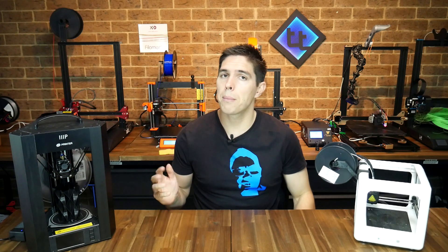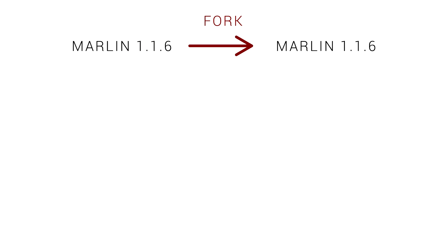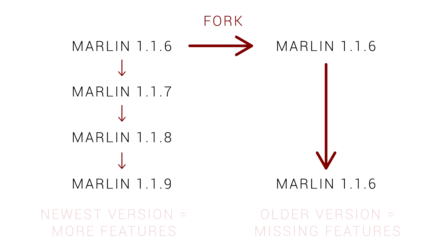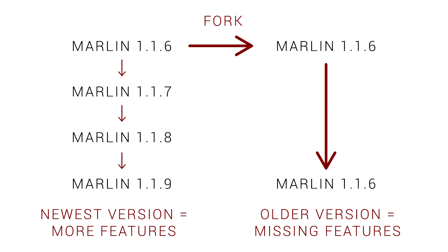Even if you update this configuration a year later however, it's still based on the version that you forked back in that point in time, which means any new features from Vanilla Marlin won't be included in your build.